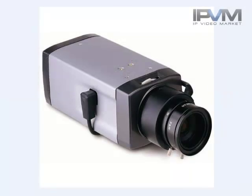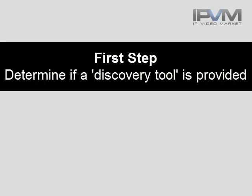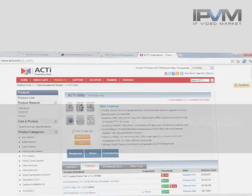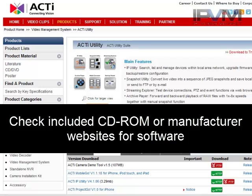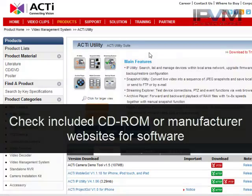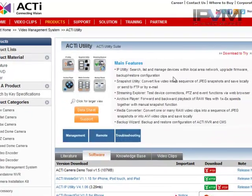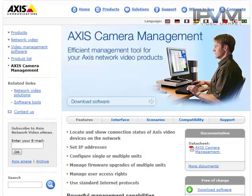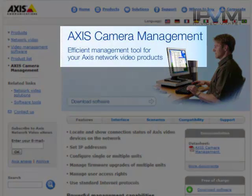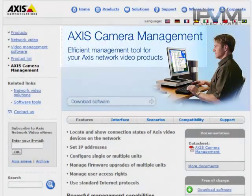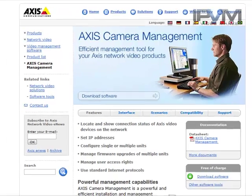Well, the first step when we're connecting to a camera is we're going to look for a discovery tool. Each manufacturer has their own discovery tool. They call it different names - utilities, finders. But generally you'll either find it on a CD or you can find it on the website. You'll see here this one manufacturer calls it the utility suite. You can list and manage devices. Another manufacturer calls it their camera management tool. This is an efficient management tool for connecting to cameras and setting their IP addresses.